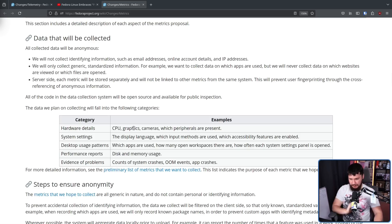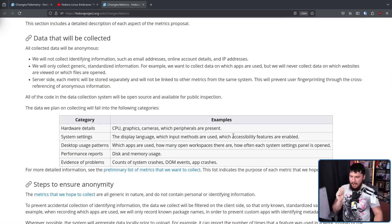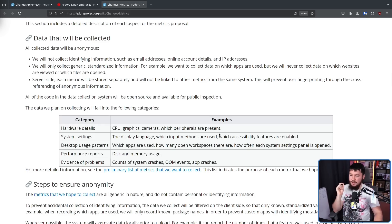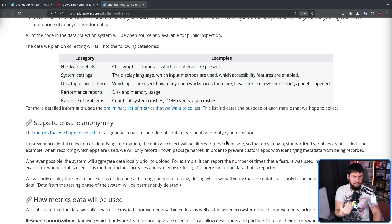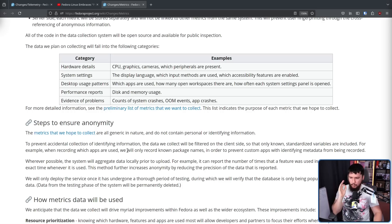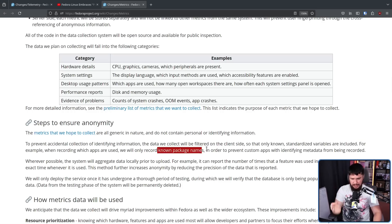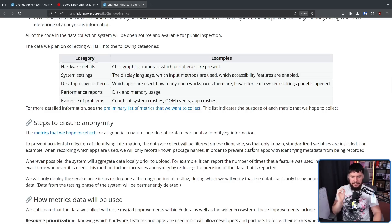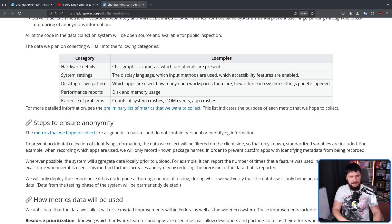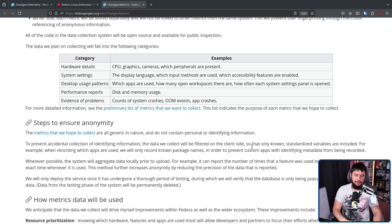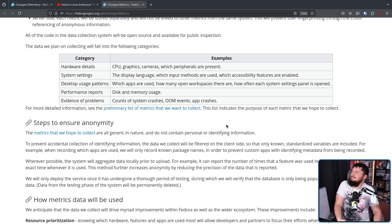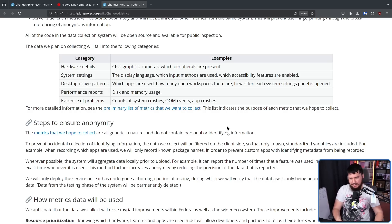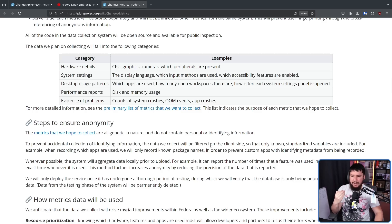System details: the display language, which input methods are used, which accessibility features are enabled. Desktop usage patterns: which apps are used, how many workspaces there are, how often each system settings panel is opened. But interestingly, it's not going to be every app you use. We will only record known package names in order to prevent custom apps with identifying metadata from being recorded. So if you are working on an application, that isn't going to be included. If you compile something from source, that is not going to be included. Once again, being opt-in, I really don't care if that data was being collected, but I do understand the logic behind doing this.